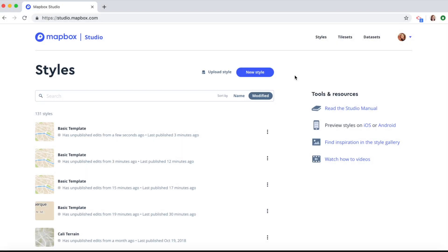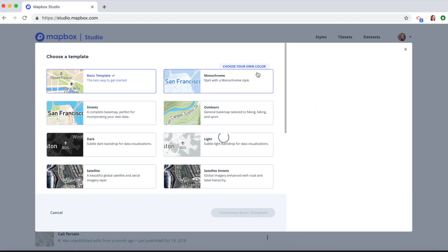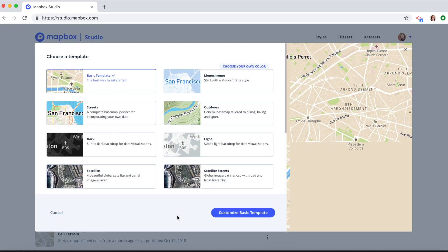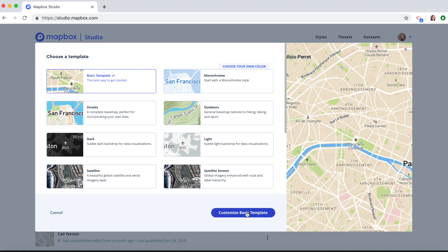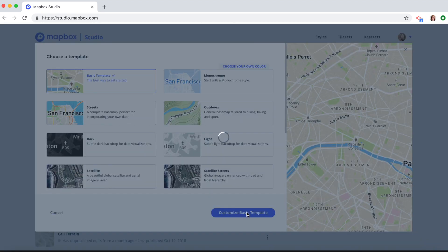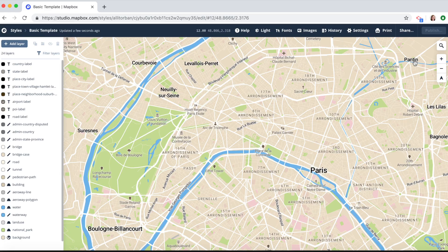I'm in my Mapbox Studio account studio.mapbox.com. Let's click on new style. I have basic template selected. Click on customize basic template. And let's search for New Mexico.